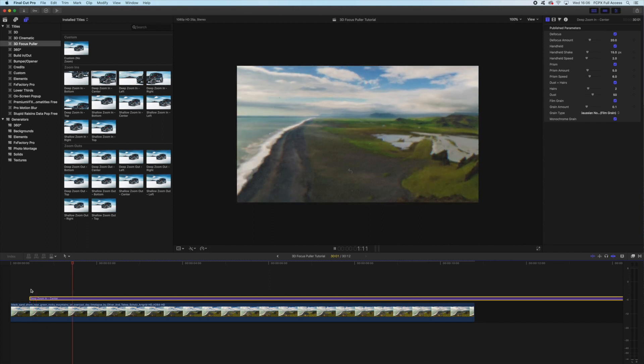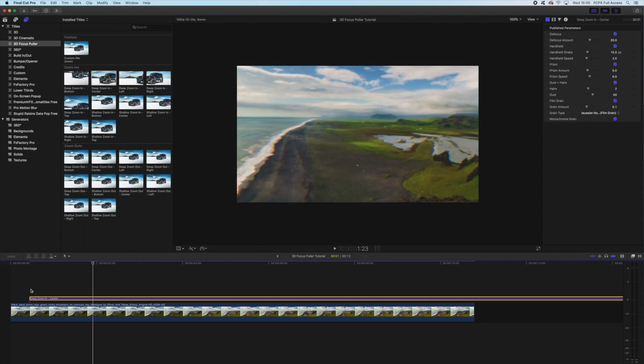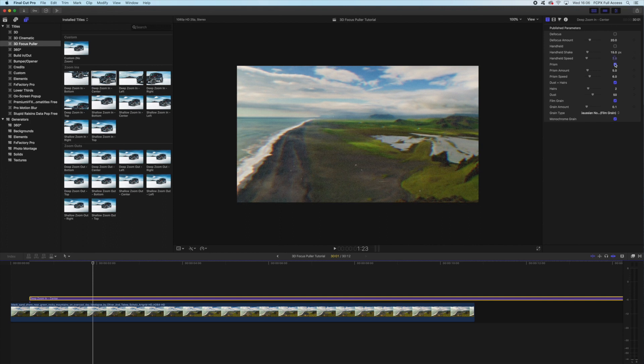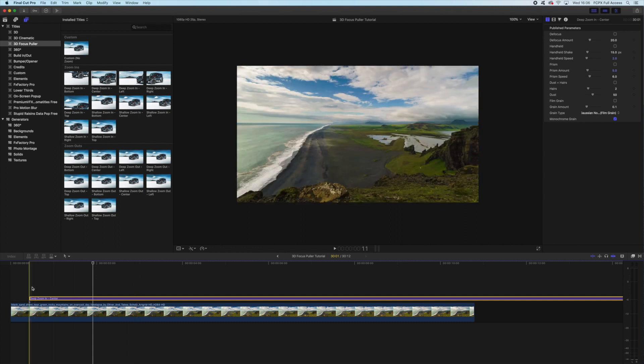So that's what it looks like. And it comes fully stylized out of the box. So you can see on the right-hand side here, we have everything clicked. We have our defocus, our handheld, our prism, dust and hairs, and our film grain. If we were to take those all off, it would just be a simple zoom-in effect.